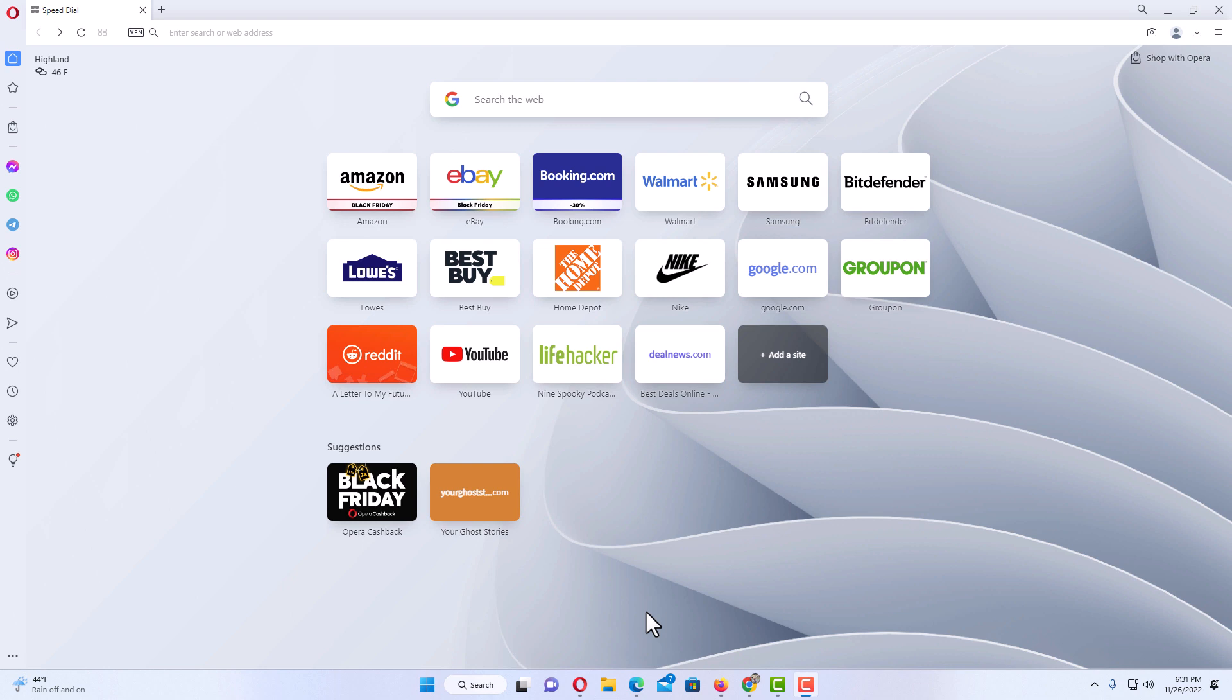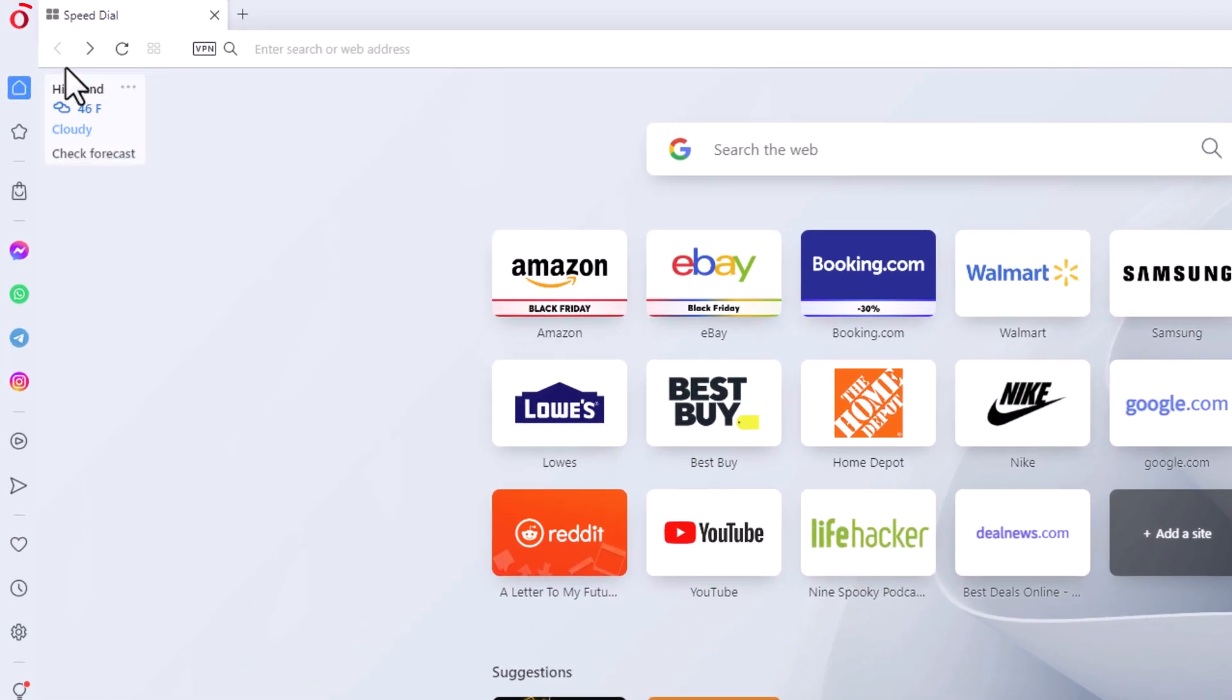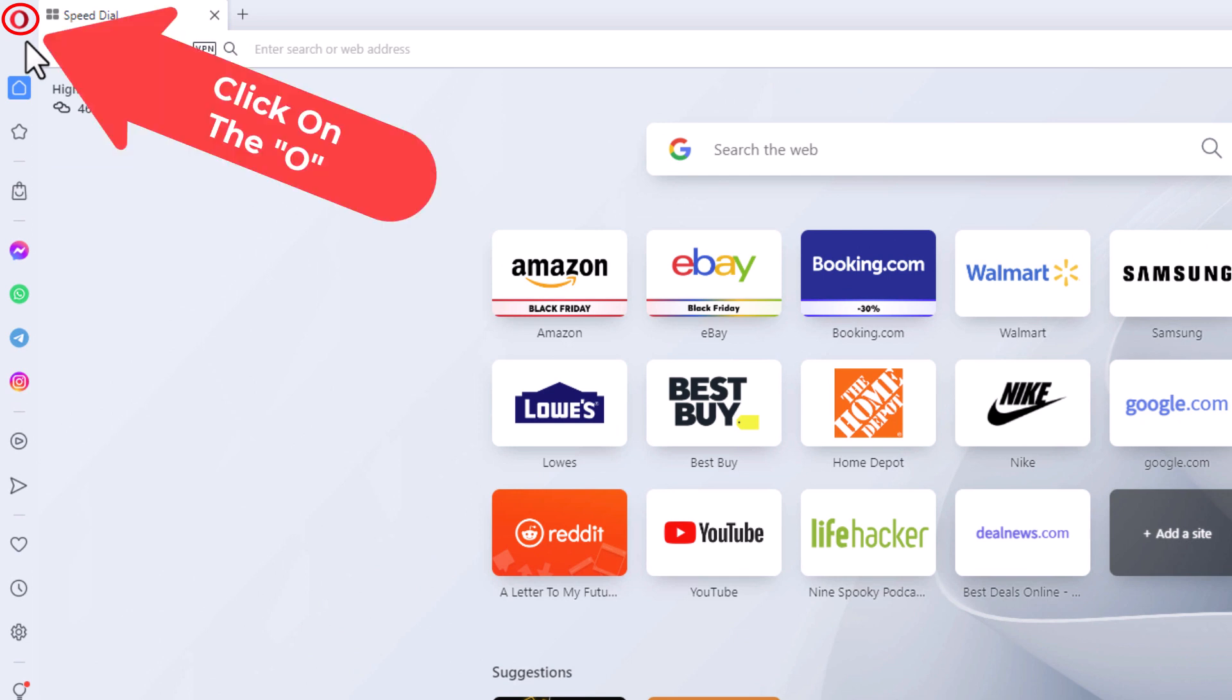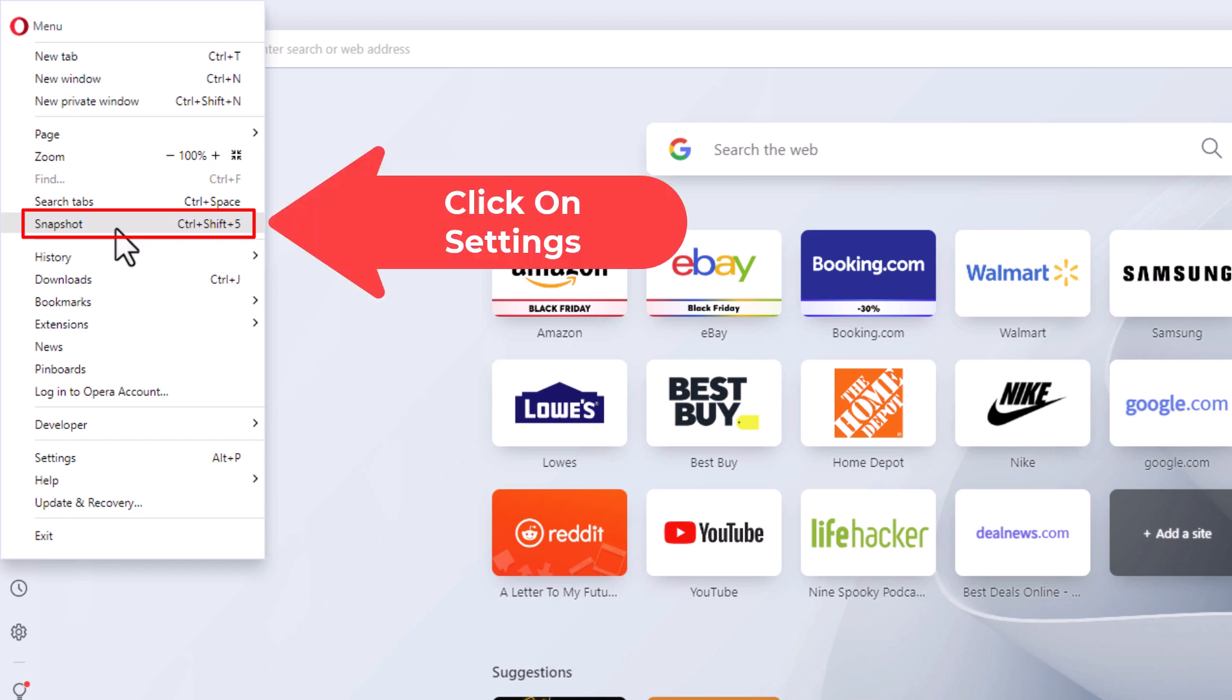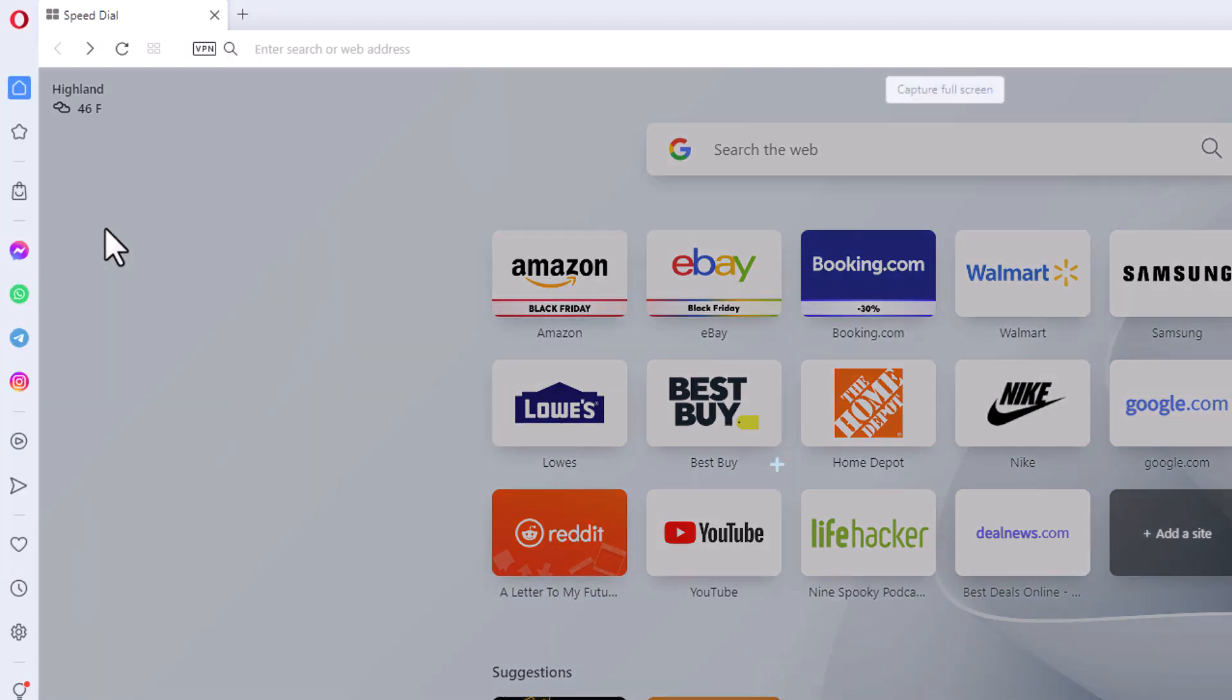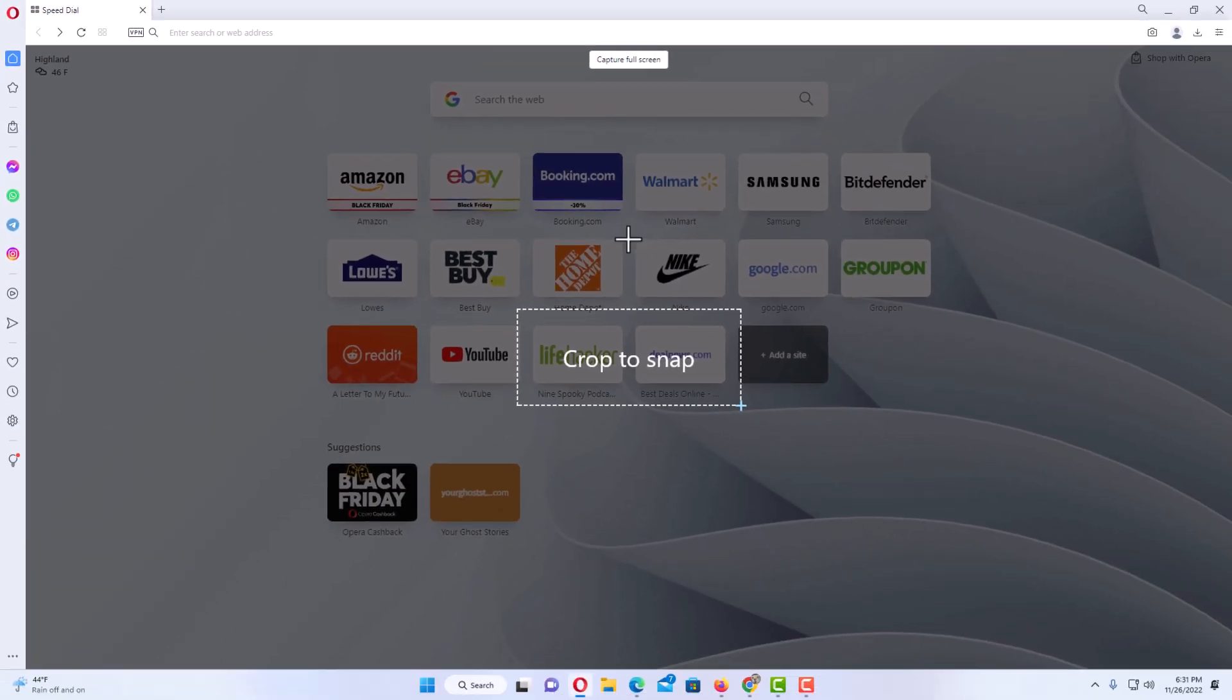Now to take a screenshot on the Opera web browser, you want to go up to the upper left-hand corner to the red O and click on that. Then you want to go down to where it says Snapshot and click on Snapshot.